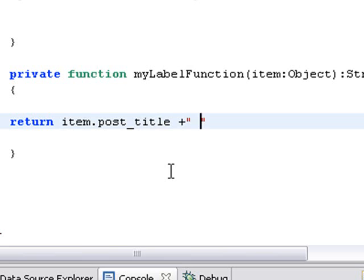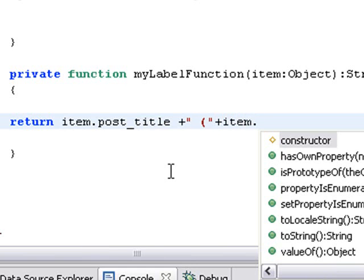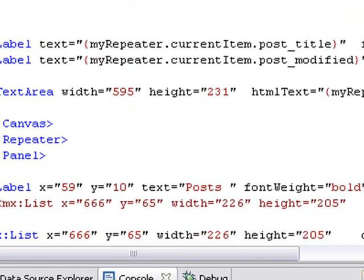I'm going to concatenate this with a string. So we're going to put a parenthesis here, put a space and a parenthesis. Let's concatenate that with another value of item. And let's bring in now the date.